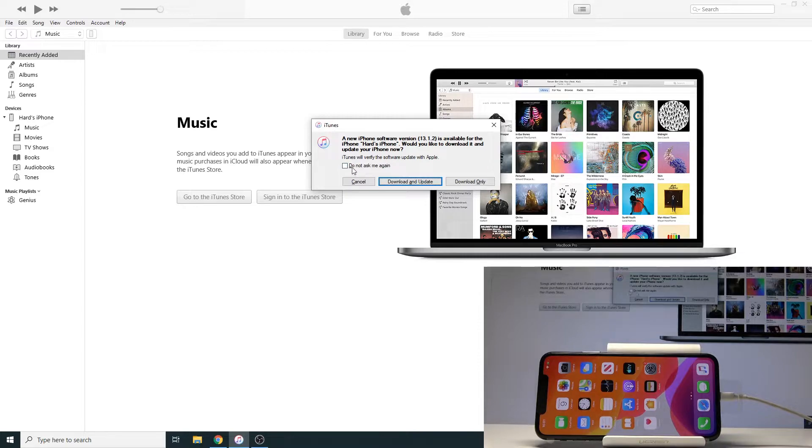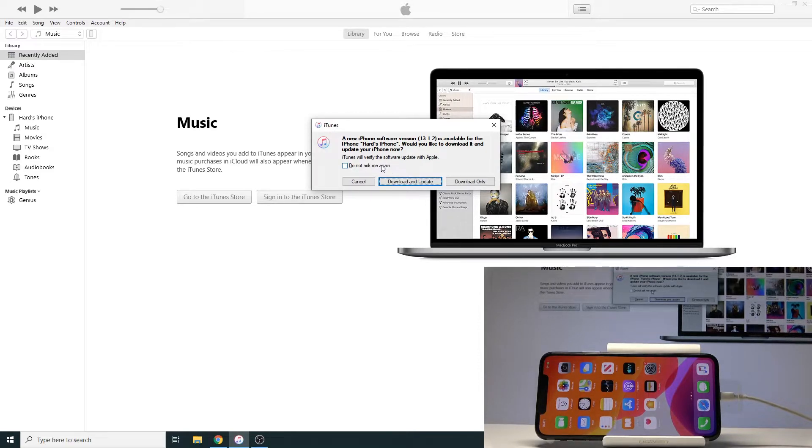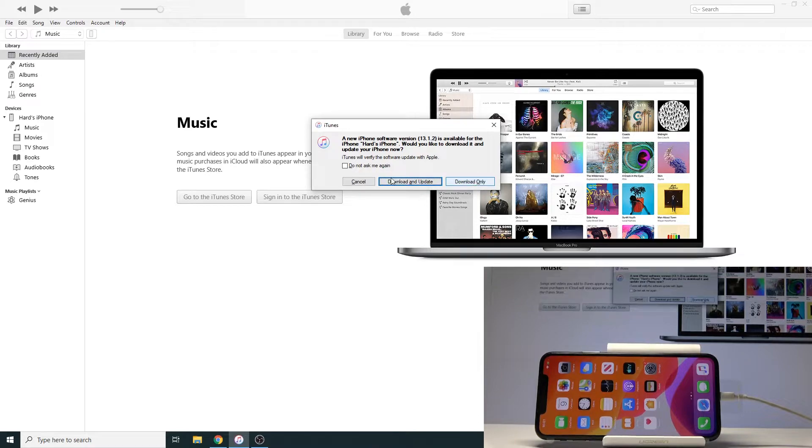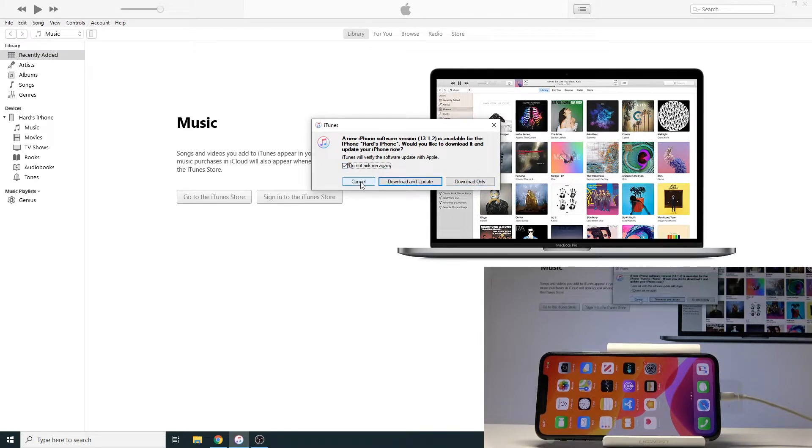Keep in mind that the button 'do not ask me again' does not apply to literally anything if you press cancel, only if you press download and update or download only. So if you just want to disregard this and check this and tap cancel it does literally nothing. Kind of annoying but yeah.